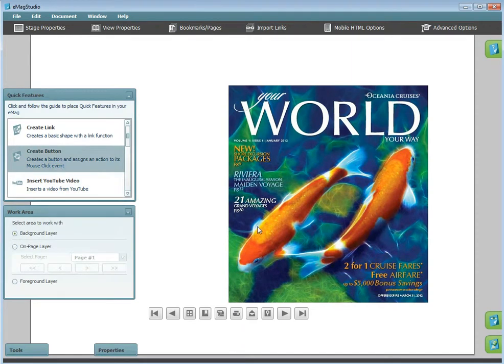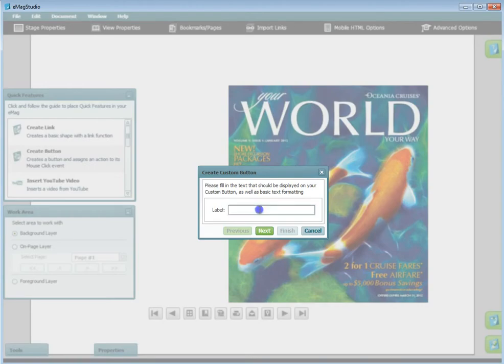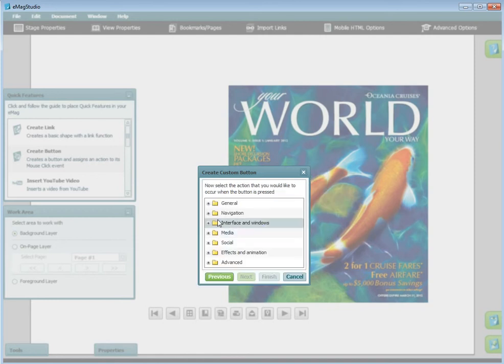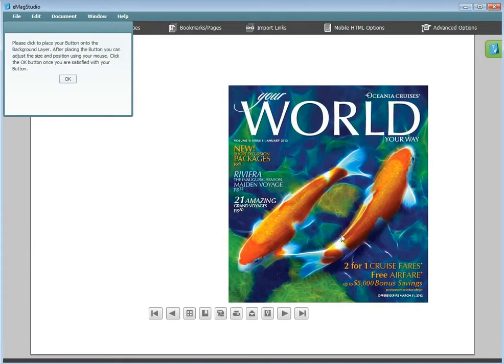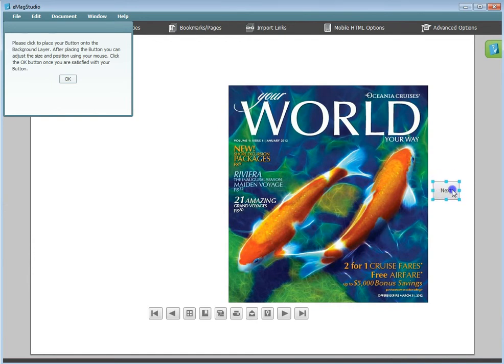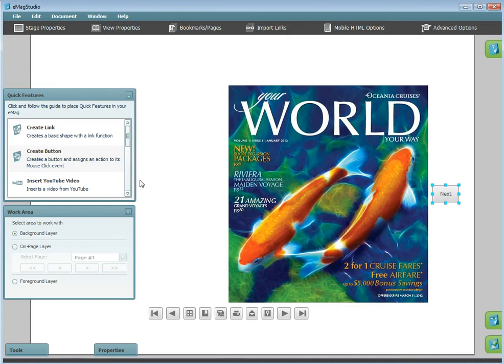Create Button. First, you will be asked to enter the text you would like to be written on your button. Then, you will be asked what you would like to happen when the button is pressed. As an example, I will choose to go to the next page. Once again, you will click to place your button, resize, and hit OK. More in-depth information on events can be found in a separate tutorial.